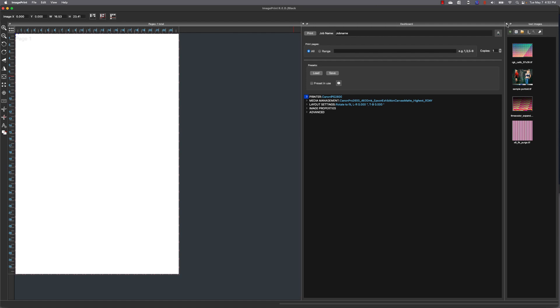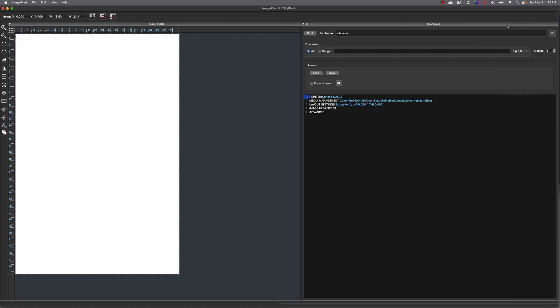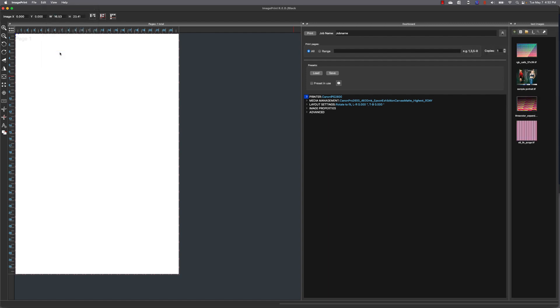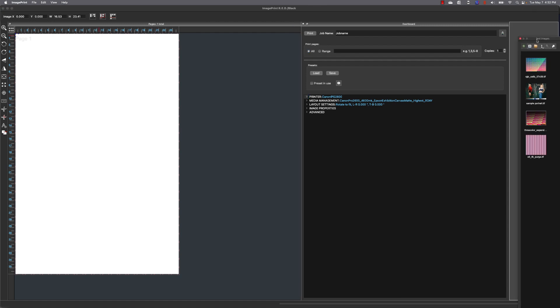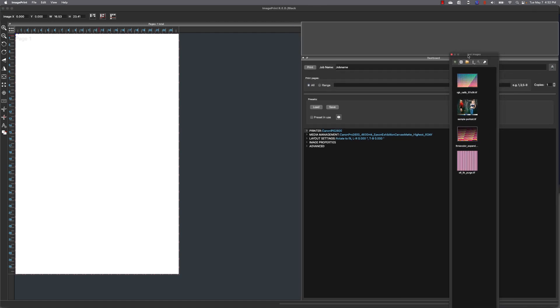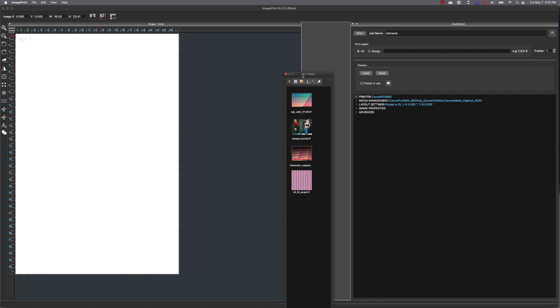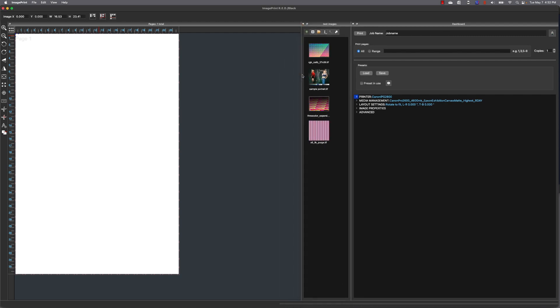Select Add Image Browser. The image browser will load in a default location, but you can pick it up by the title bar and move it to any location you want. I like mine in the middle.